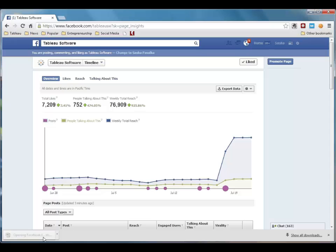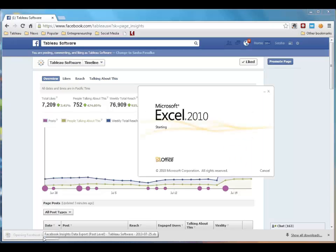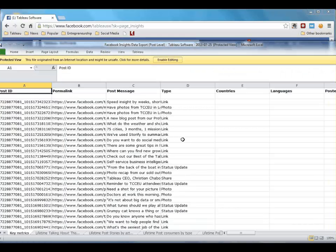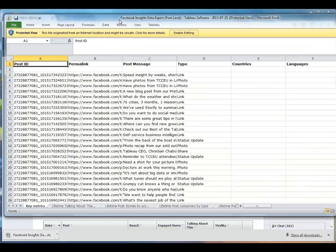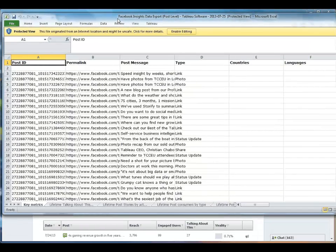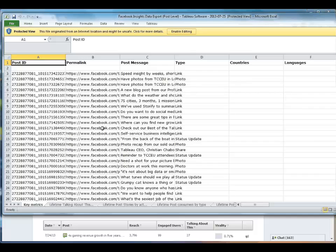We'll open the file. And as you can see, Facebook provides you with a ton of data you can't get through the standard Insights interface. We could use many different tools to analyze this data, but I'm going to use Tableau, because it's a simple drag and drop visual interface.